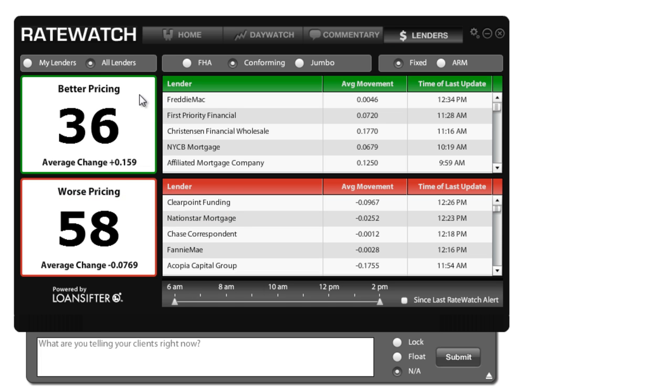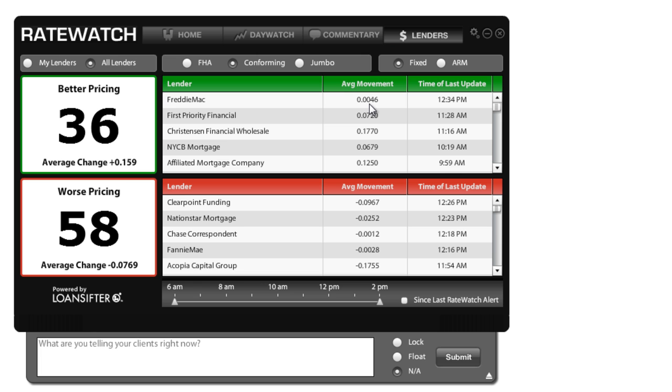But you can see that I'm looking at all lenders. We track some 105 lenders for this and we get an amalgamation of all their rate sheets to find out what their average movement is. So your movement in your individual marketplace might be slightly different on this, but this gives you a global idea of what these lenders are doing across the country.